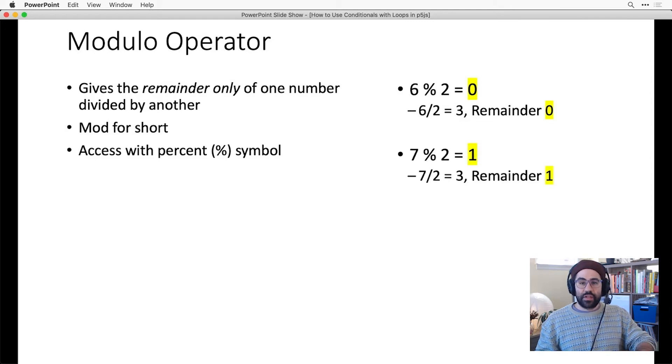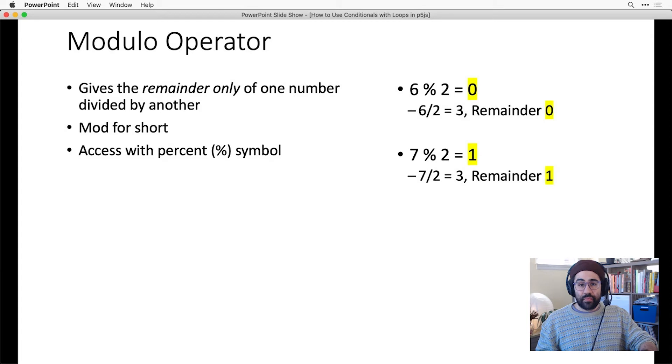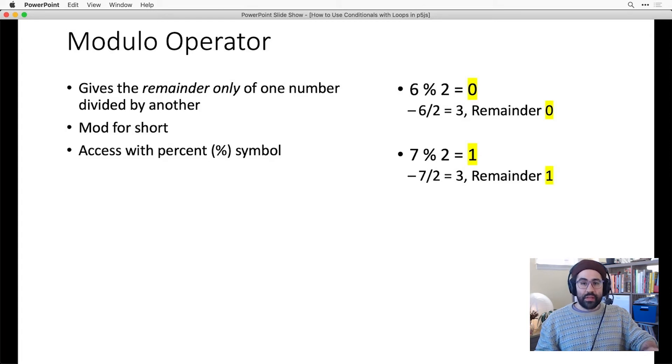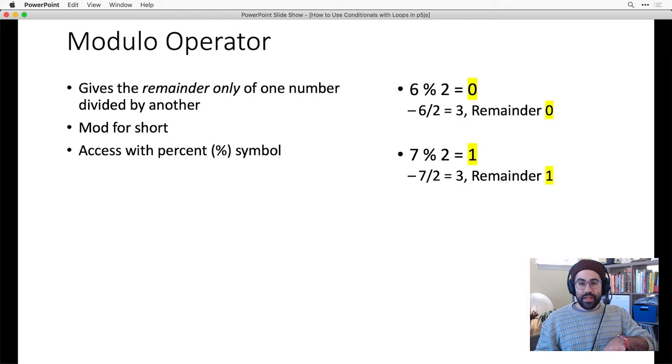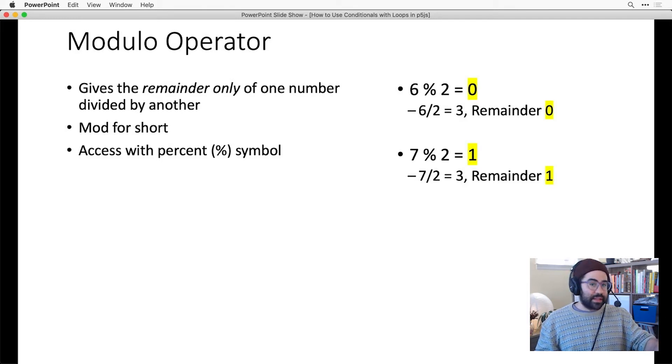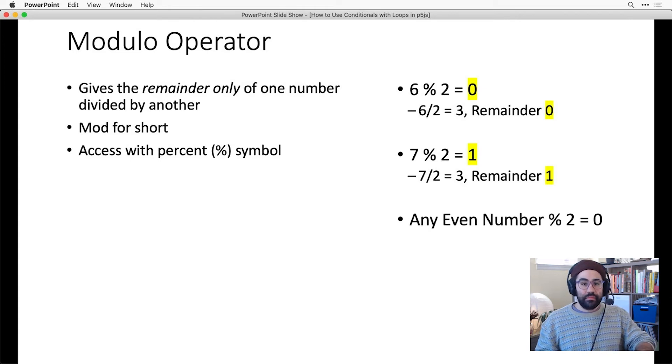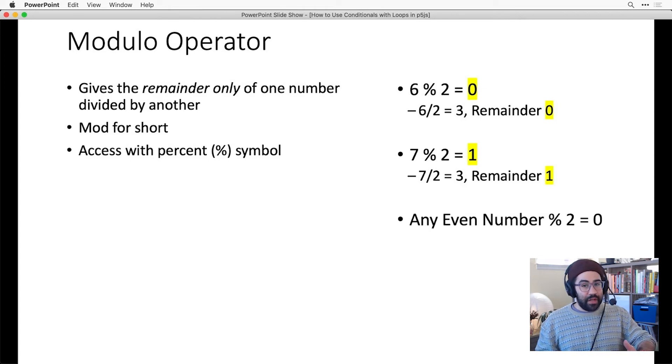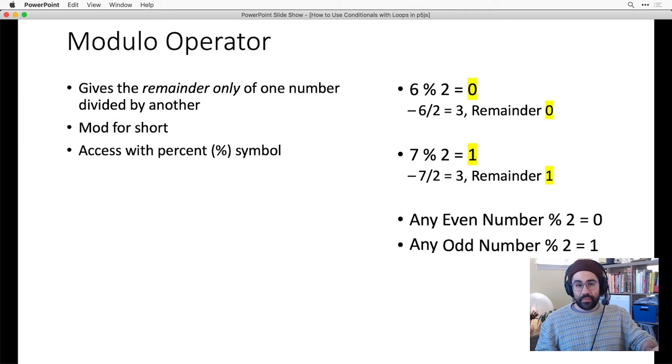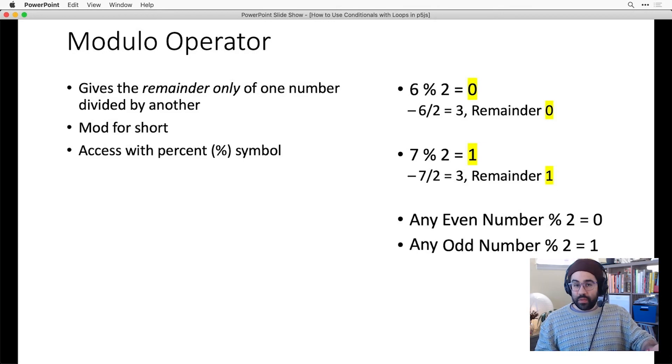Now let's try 7 mod 2. 2 goes into 7 3 times, with a remainder of 1. Because 3 times 2 is 6, we'd need that remainder of 1 to get back to 7. So 7 mod 2 is 1. In general, any even number mod 2 will be 0, and any odd number mod 2 will be 1.